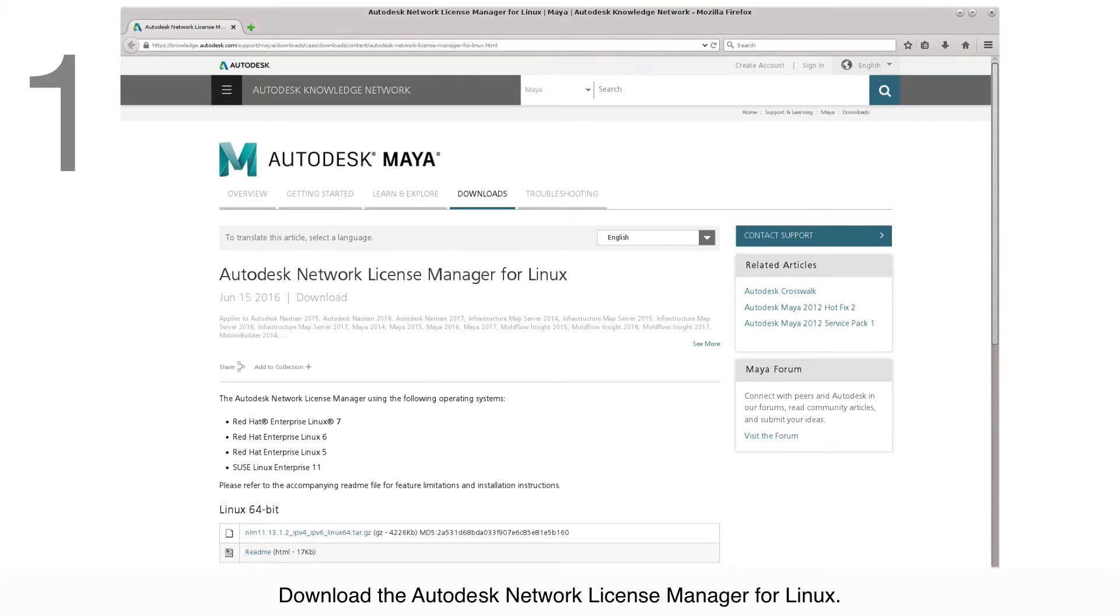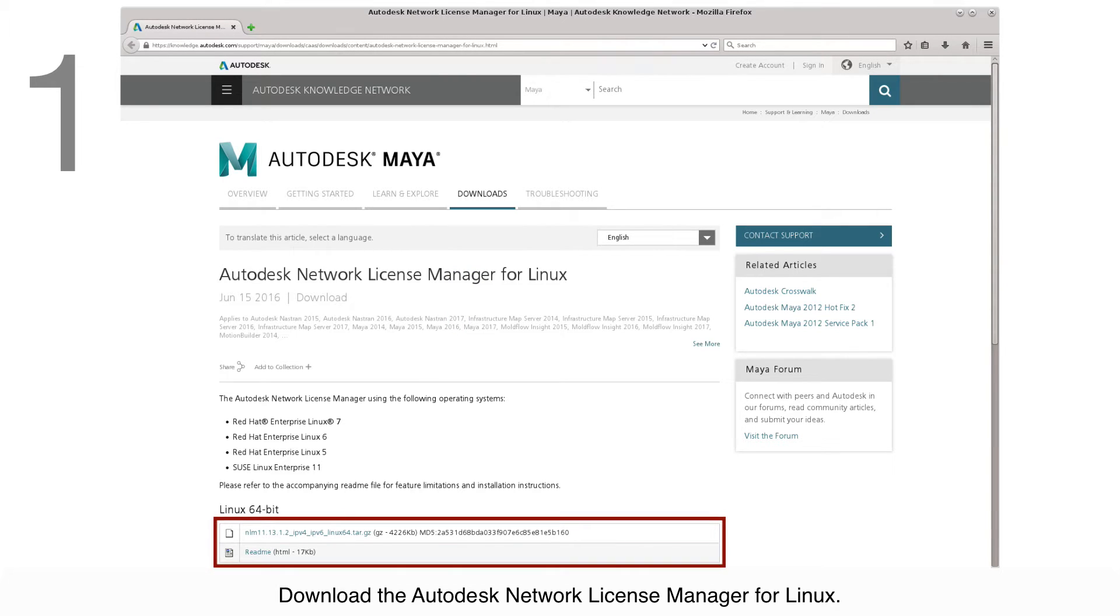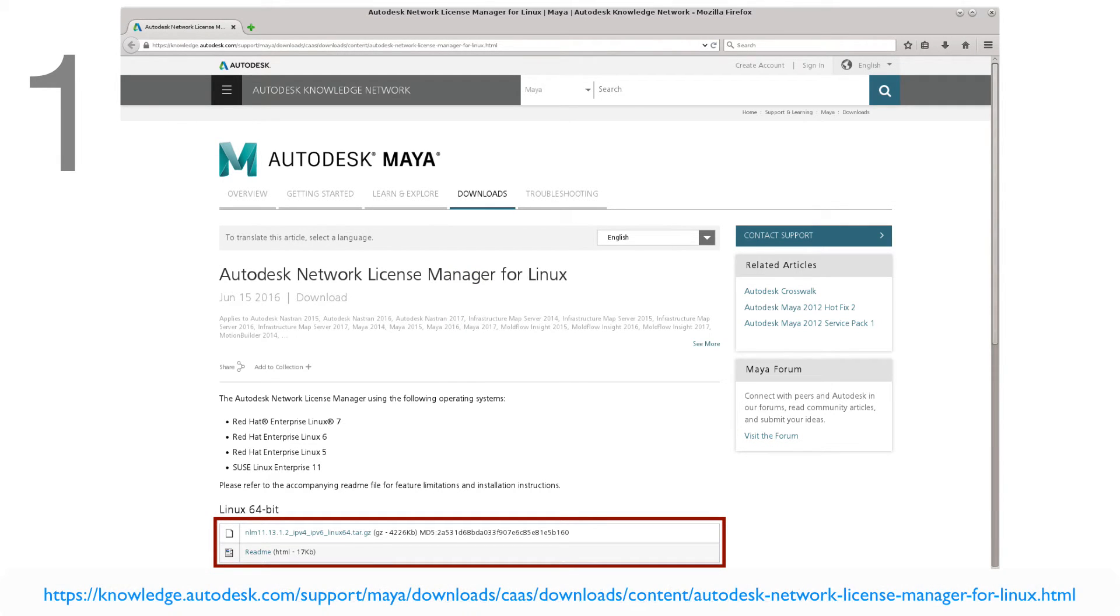Download the Autodesk Network License Manager for Linux from the link that you see on the screen.